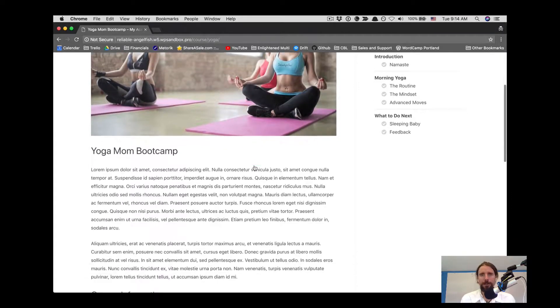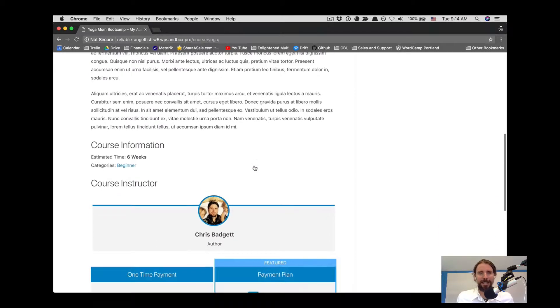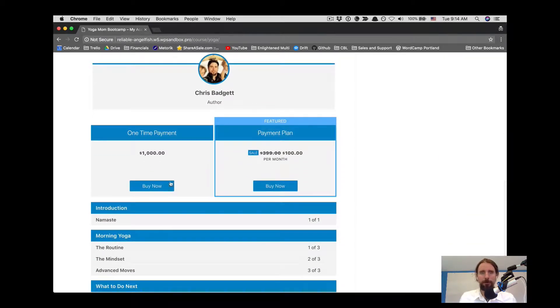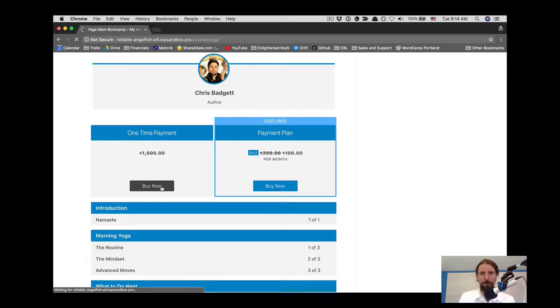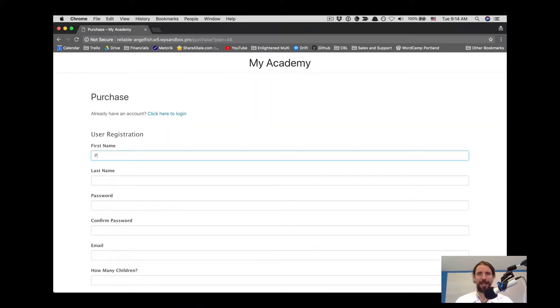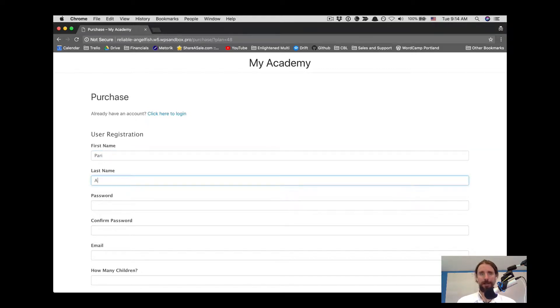In this video, we're going to look at using Lifter LMS with the Powerful Formidable Forms plugin. Here we have created a custom user registration for our academy site with Formidable Forms.